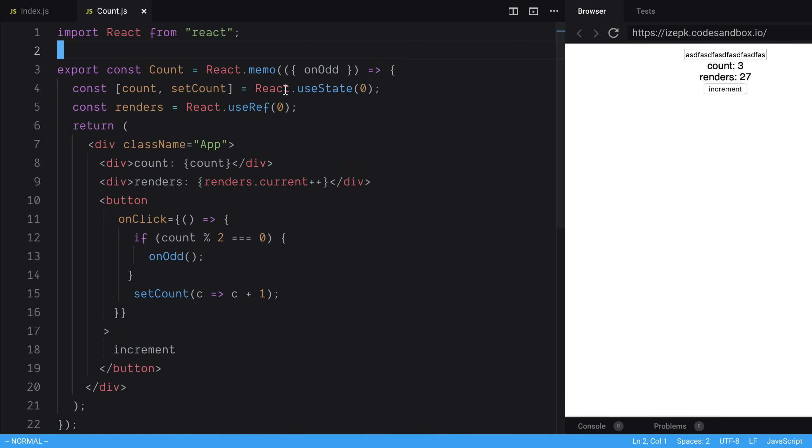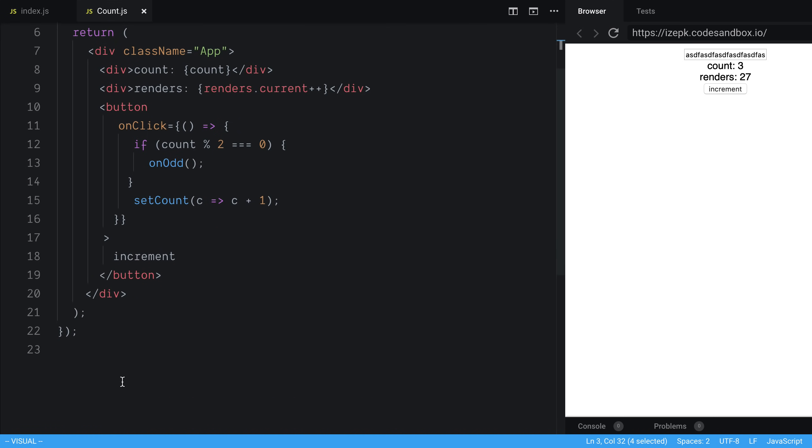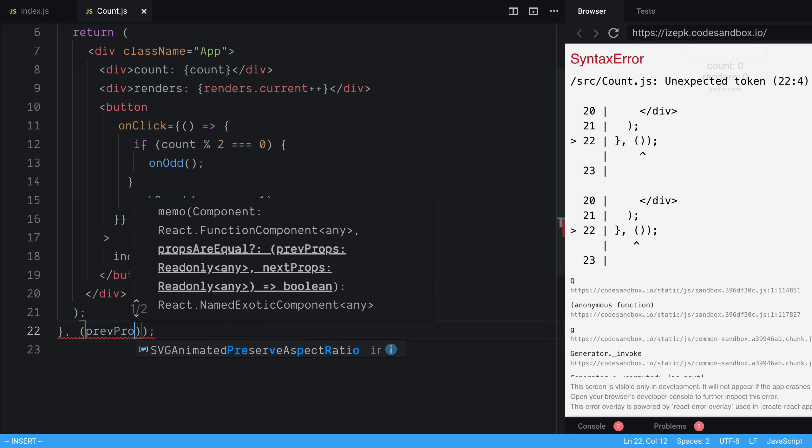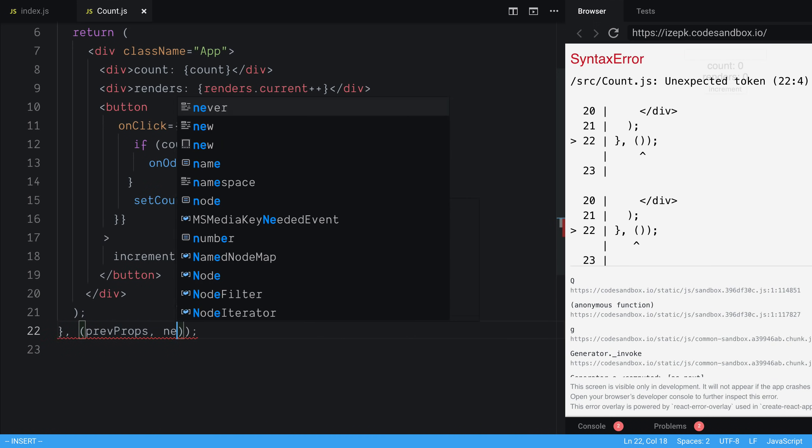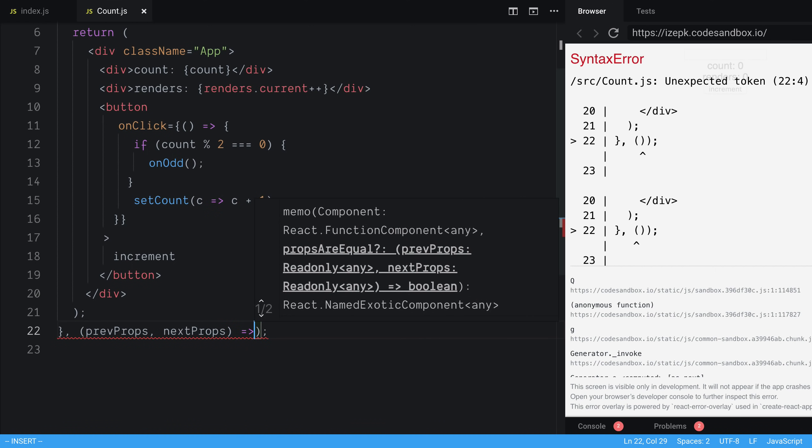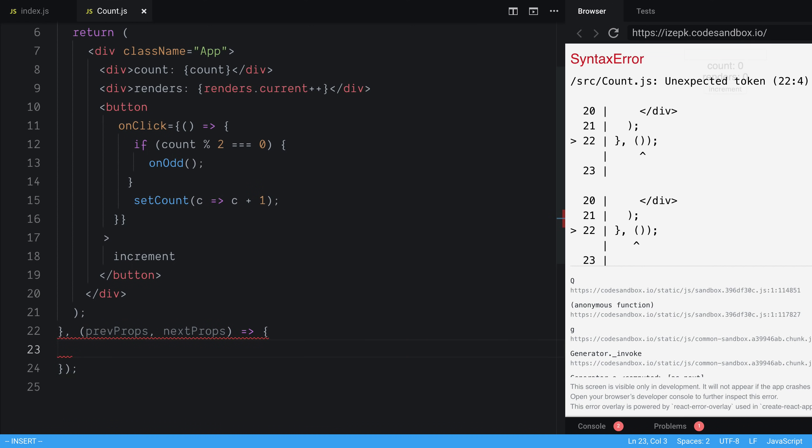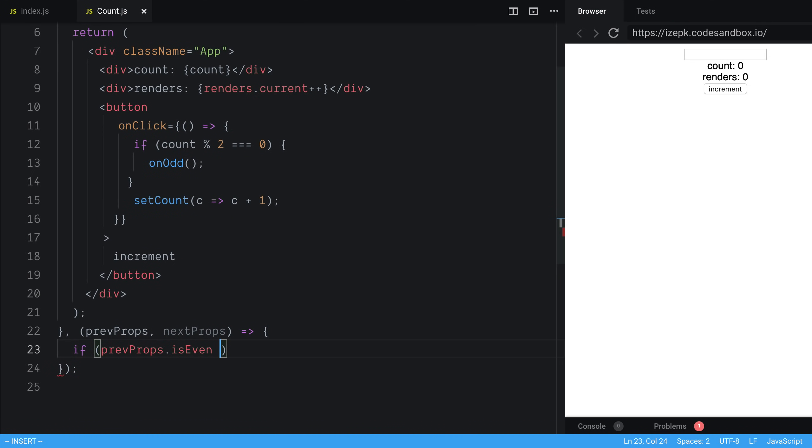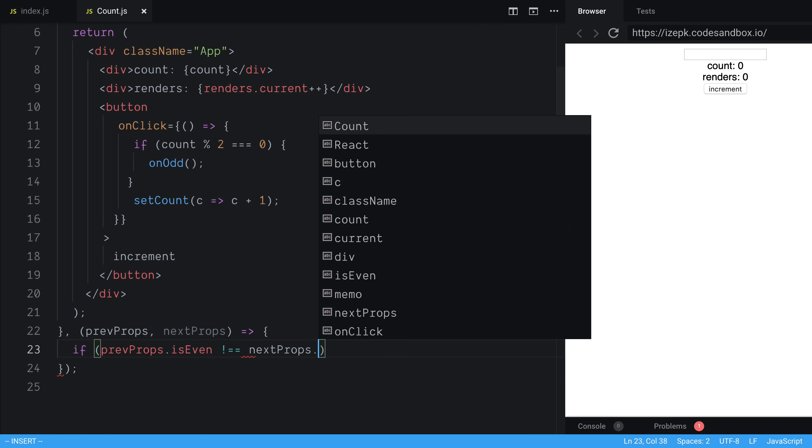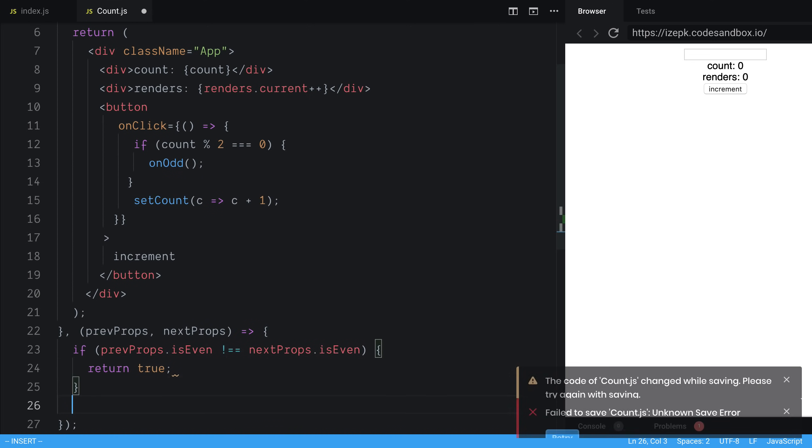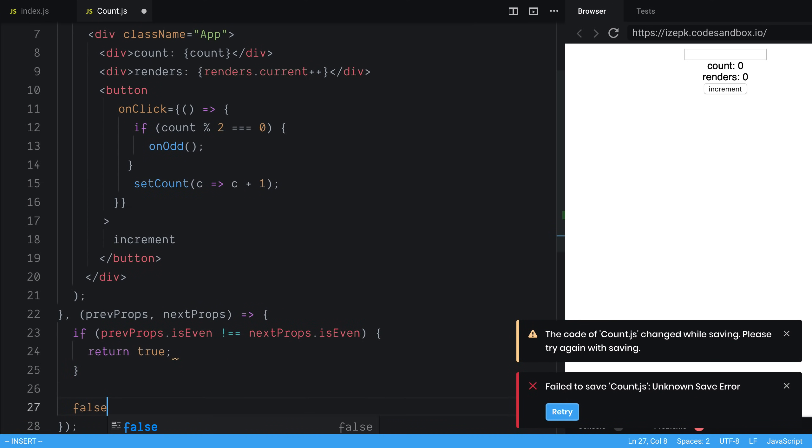One way is we can head over to our count, and we can use the second parameter of memo. So the second parameter of memo here is a function, and it takes the previous props and the next props that the component is going to receive. And you can compare the props and return true or false, whether it should re-render. So in this case, I can say, if the previous props.isEven is not equal to next props.isEven, then we're going to return true, it should re-render. Otherwise, we're going to return false.